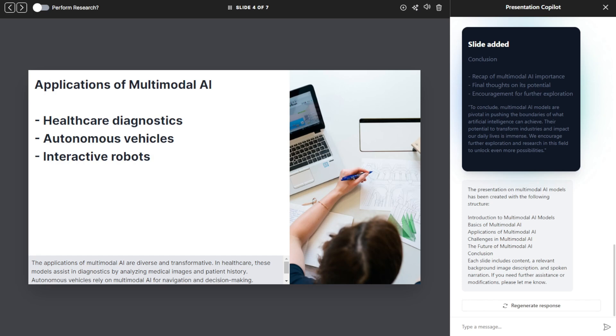The applications of multimodal AI are diverse and transformative. In healthcare, these models assist in diagnostics by analyzing medical images and patient history. Autonomous vehicles rely on multimodal AI for navigation and decision making. Interactive robots use it to understand and respond to human behavior.